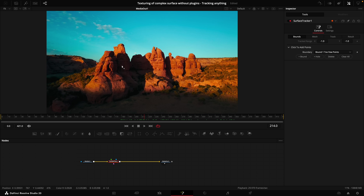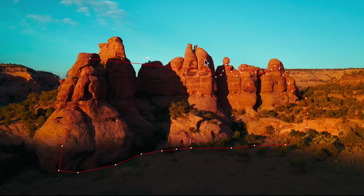With the Surface Tracker selected, place points where you want to track. If you select more points around the surface, you'll get a better track. Go along ridges like this — it creates more points and helps the tracker pick up specific details.